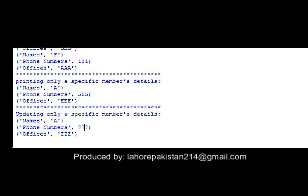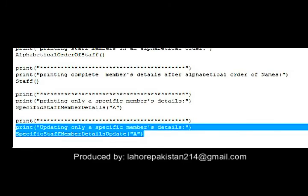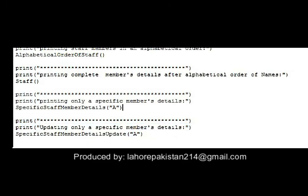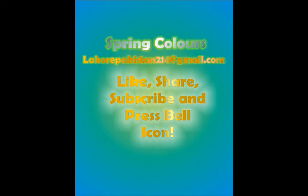The last procedure was supposed to change the details of 'a'. You can see that the details of 'a' have been changed to 'triple seven' and 'triple z', because in our program we wanted to update that specific member's information to 'triple seven' and 'triple z'. Thank you.